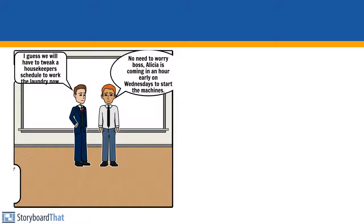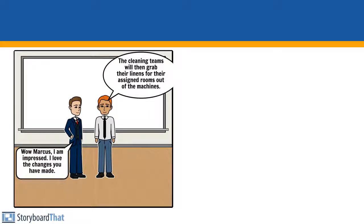I guess we will have to tweak a housekeeper's schedule to work the laundry now. No need to worry, boss. Alisa is coming an hour early on Wednesdays to start the machines. The cleaning teams will then grab their linens for their assigned rooms out of the machines.